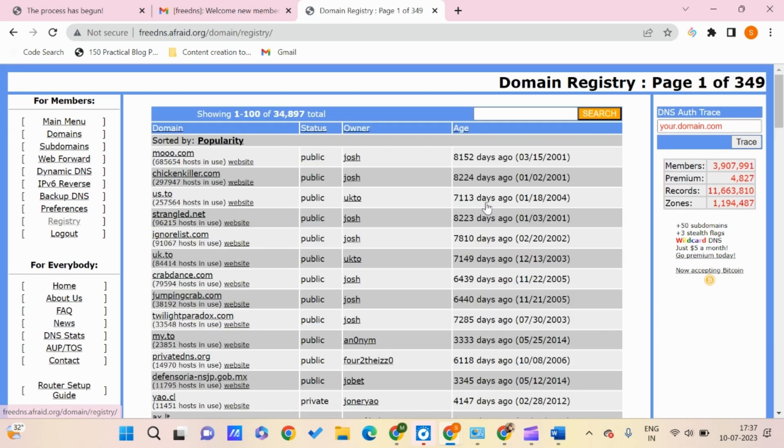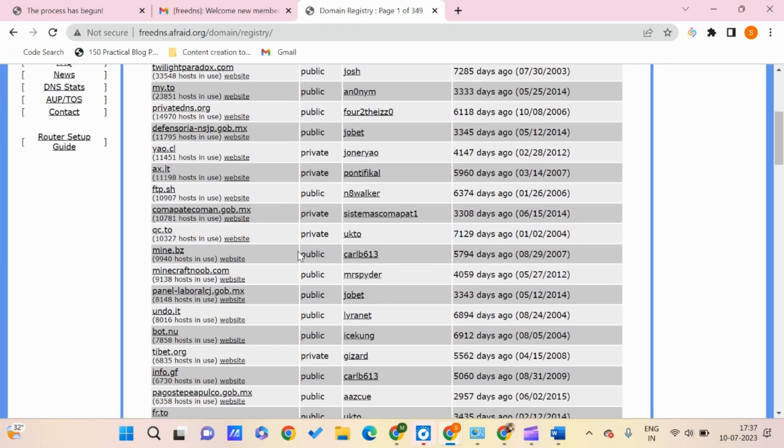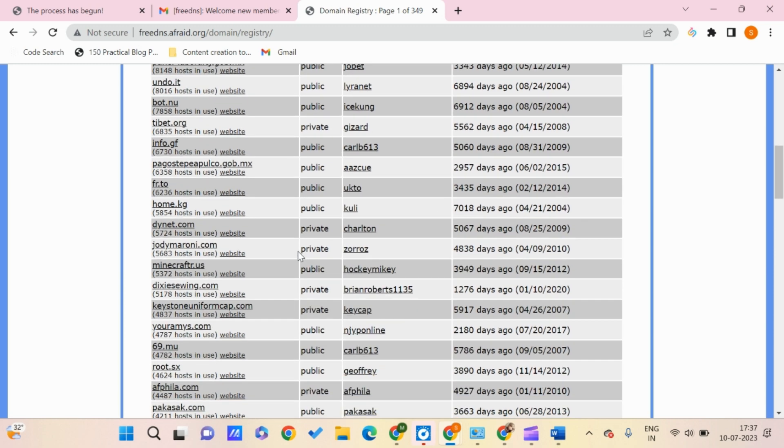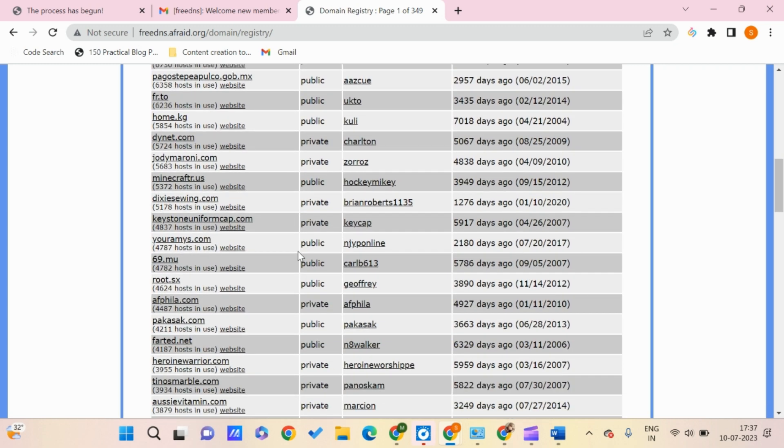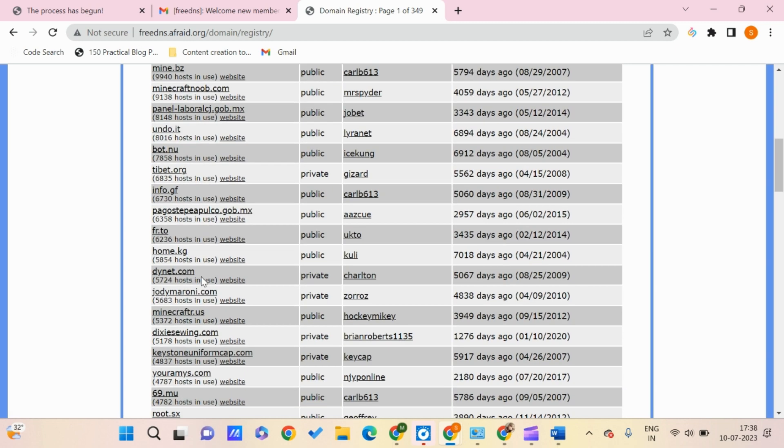Click on shared domain registry, where you can find all the domains you can use. Out of all these, you should go for the shorter ones because that won't affect your URL much.